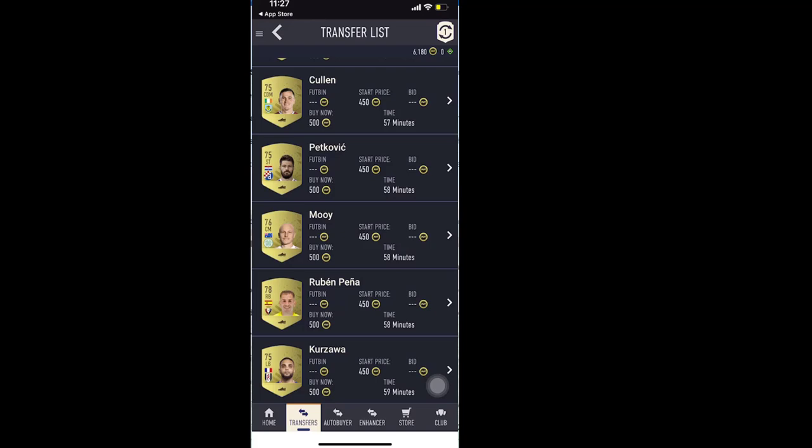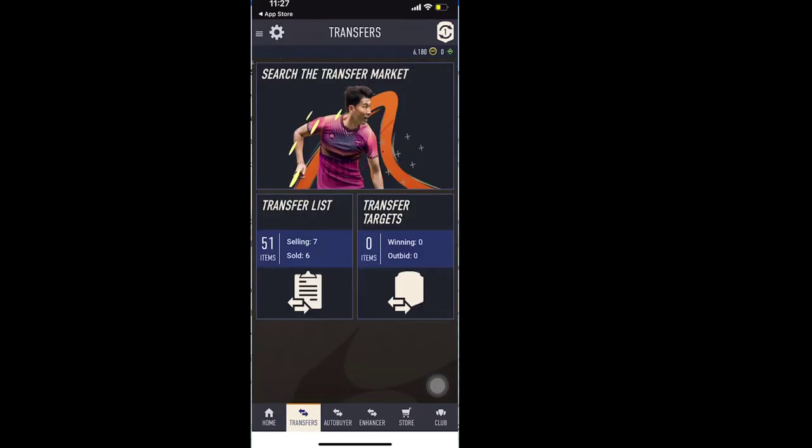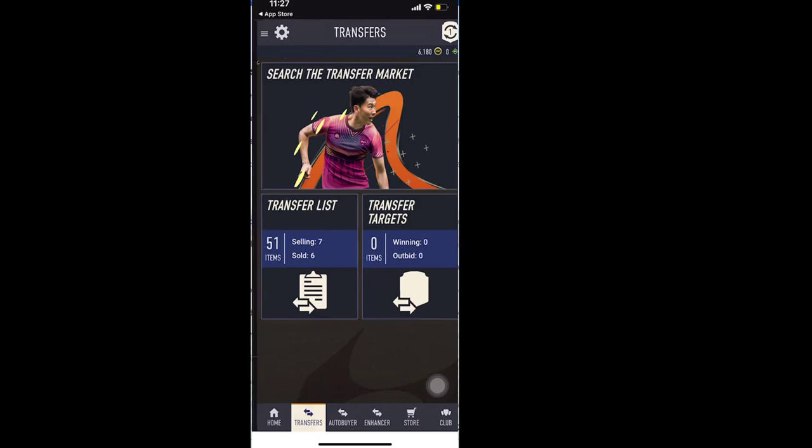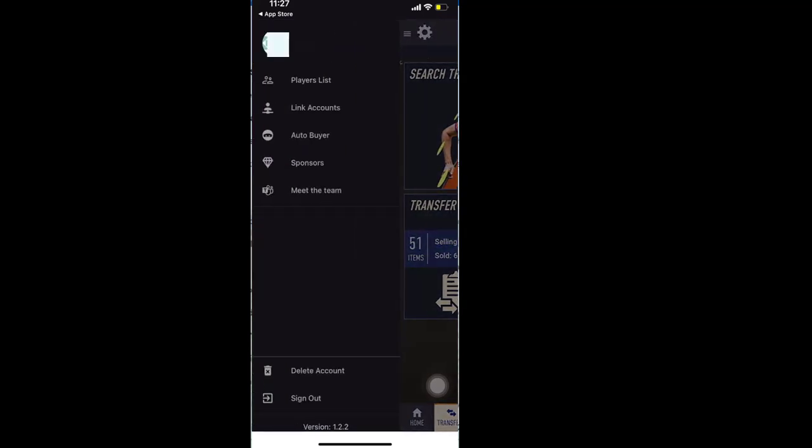So this is how you can get the autobuyer for the iOS device. The only thing you need to check is if the app's version is greater than 1.2.1. Anything above 1.2.1 should have FIFA 23 autobuyer.